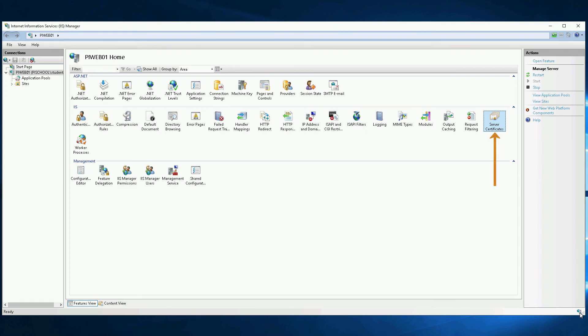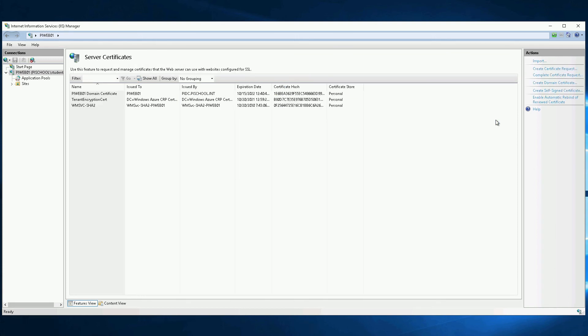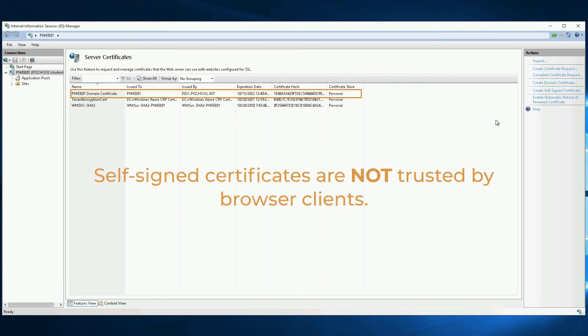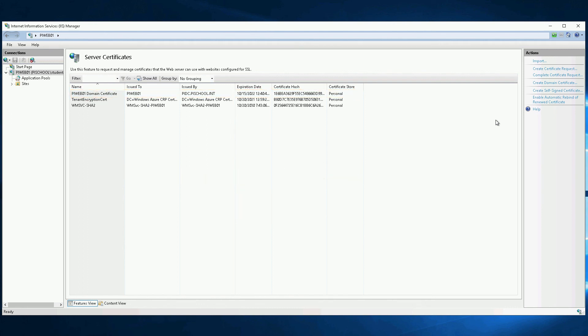To fully secure access to PI Vision, use a digital certificate obtained from a trusted third-party registrar. Though the PI Vision installation can create a self-signed certificate, this certificate will not be trusted by browser clients and will result in certificate warnings when users visit PI Vision.